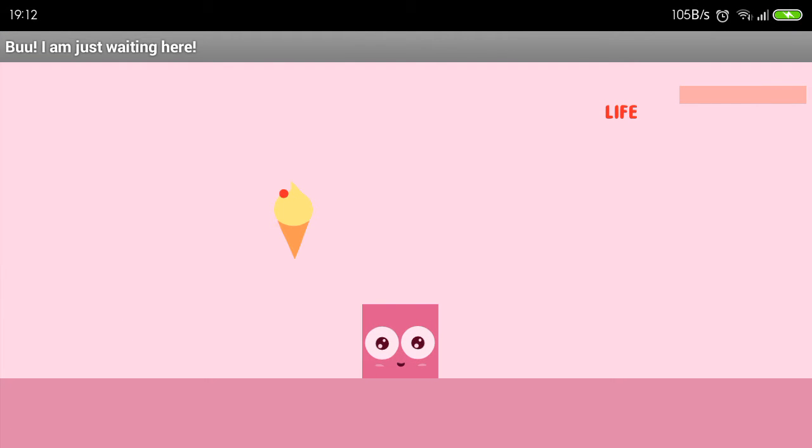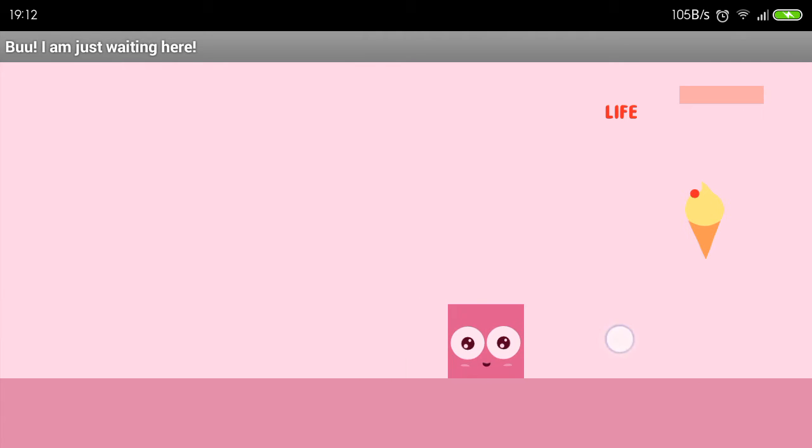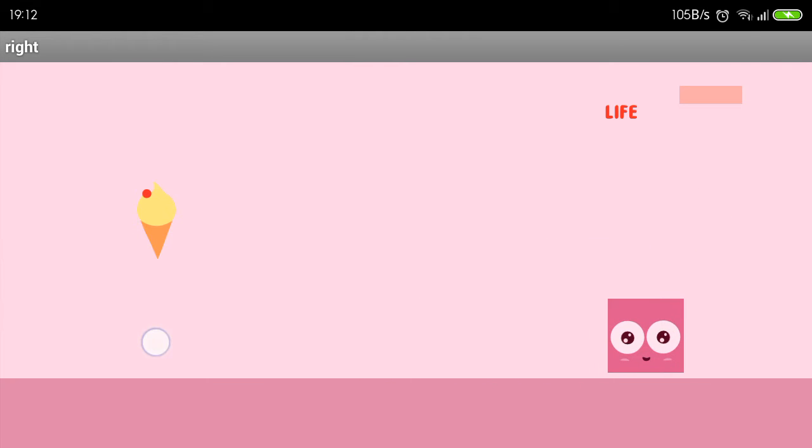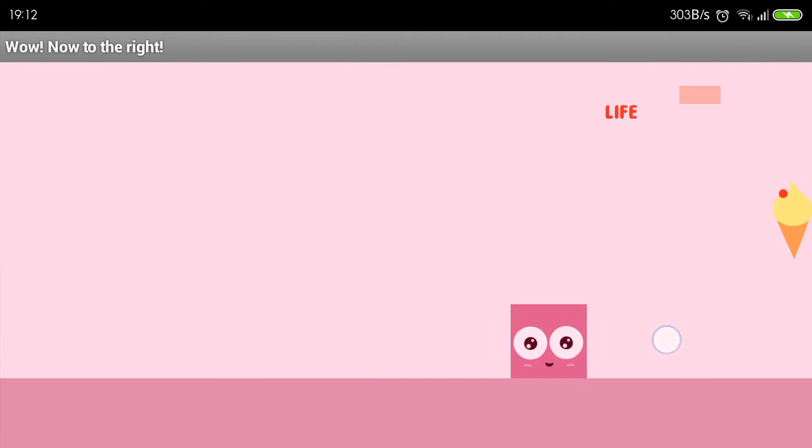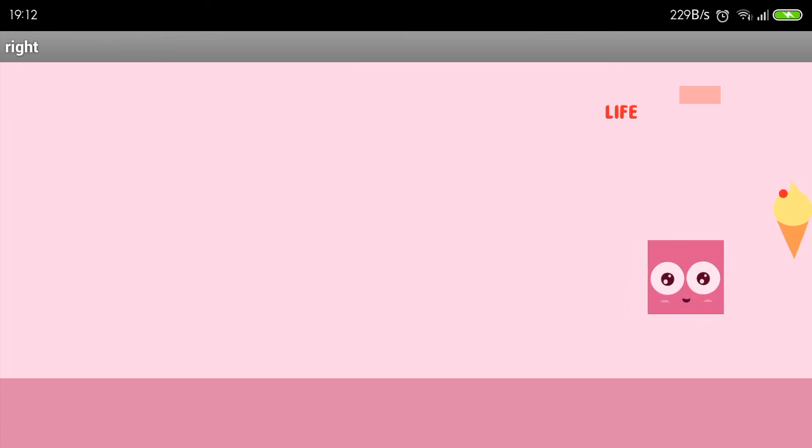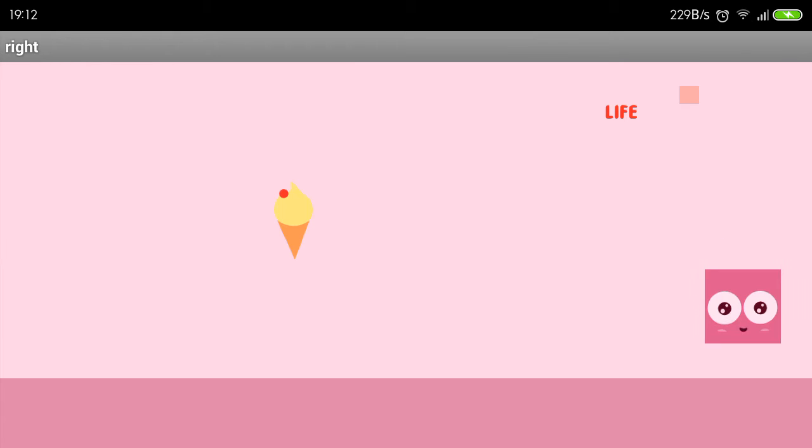If you check here, we have a life bar that is decreasing, so you need to eat an ice cream that we add.